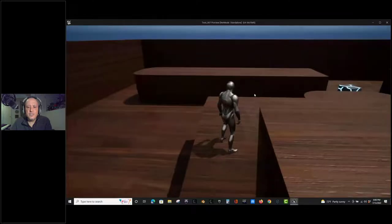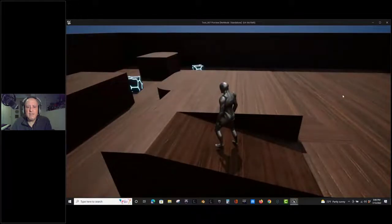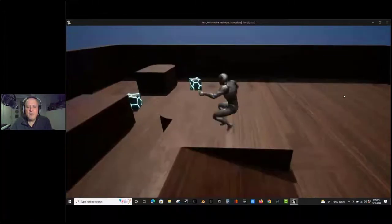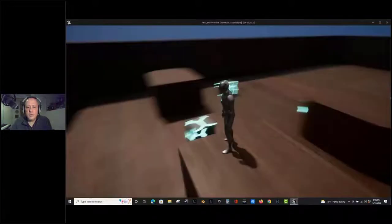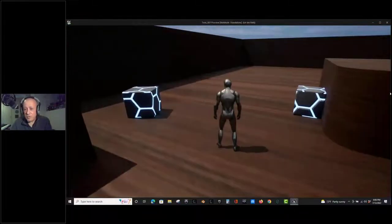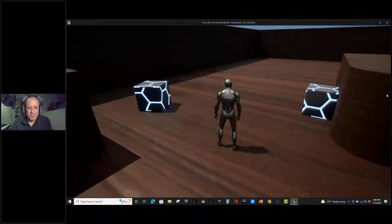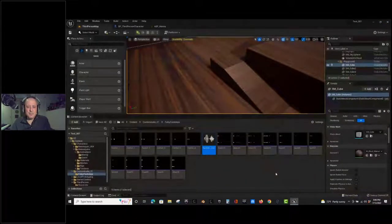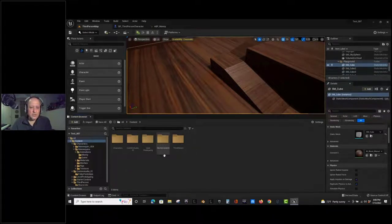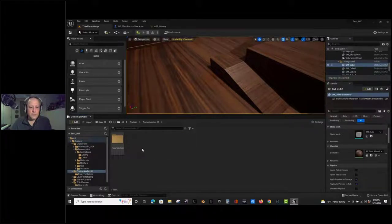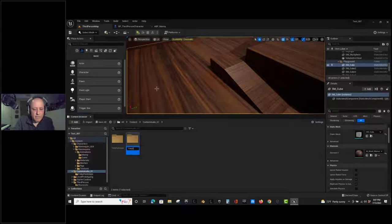It also plays that footstep when landing from a jump, which is correct. I'd probably also put in something for the jump start - maybe even a vocalization like a sound you make when you jump. But our footstep system is working with sound cues. Let's now do the same thing with a MetaSound.